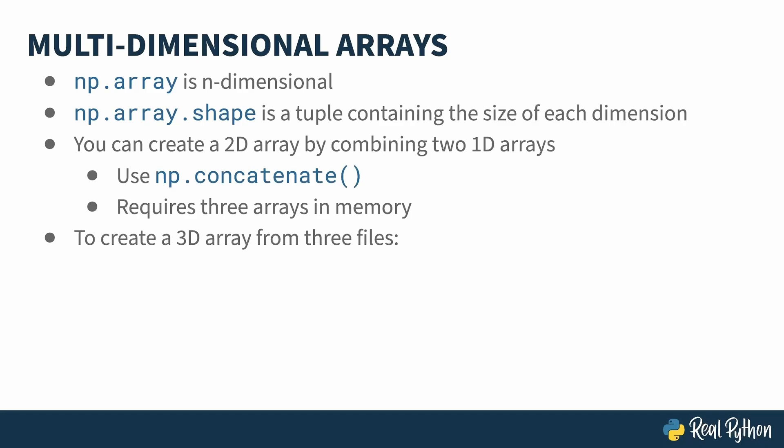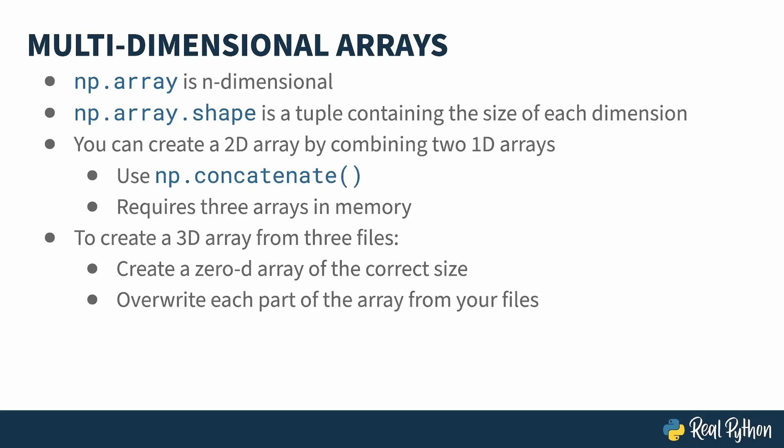Say you have three CSV files, each with row and column data, which when combined produce your desired three-dimensional array. Instead of creating three two-dimensional arrays and combining them, you create a zeroed array of the correct size, and then read each of the CSV files, overwriting the appropriate part of the 3D array with your data. This approach takes a bit of computing power to replace the parts of the final array, but memory-wise, you have less space being taken up at any given time.